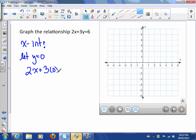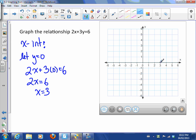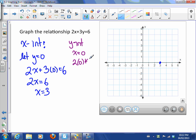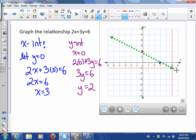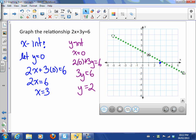We substitute y=0 into the equation and get 2x = 6, so dividing both sides by two gives x = 3 — that's our x-intercept. For the y-intercept, we let x be zero: two times zero plus three y equals six, so three y = 6, meaning y = 2. That's our y-intercept. Now we just draw a straight line through both intercepts.